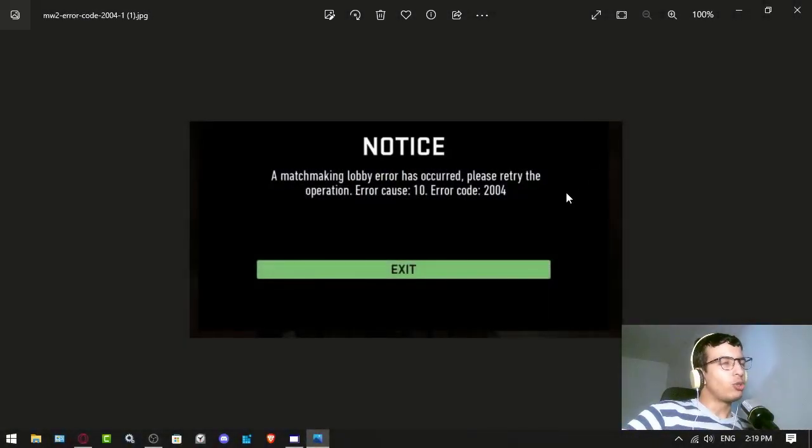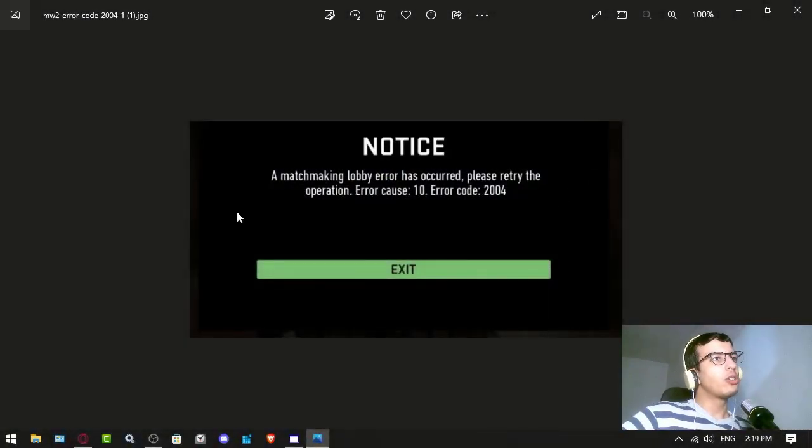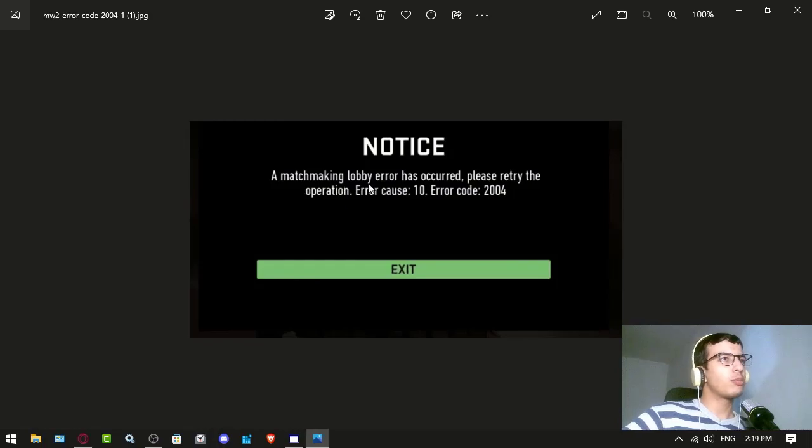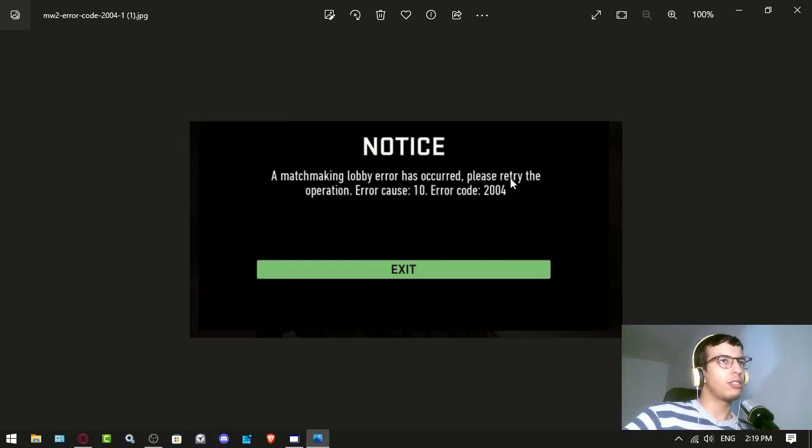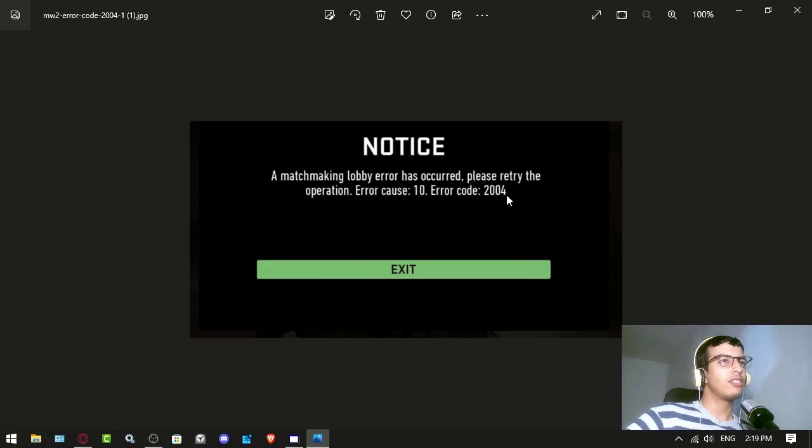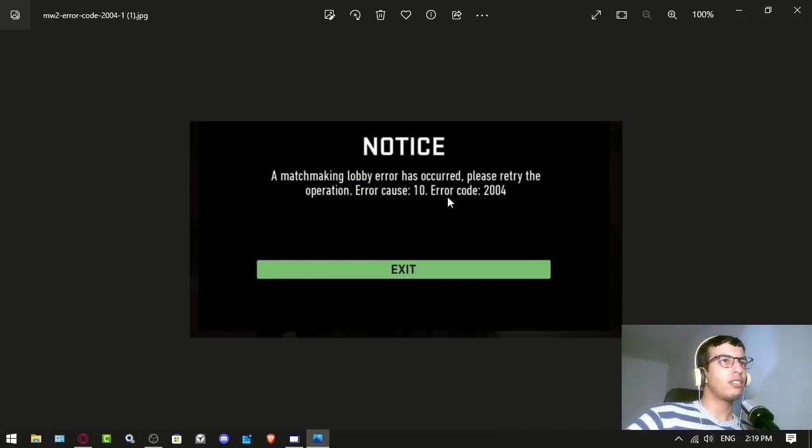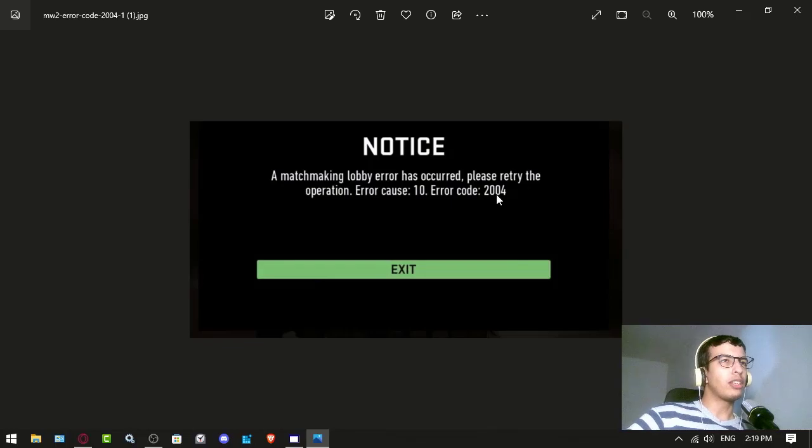Hello everyone, this is Zeno T1. In this video, we have a matchmaking lobby error that has occurred. Please try the operation, error cause 10, error code 2004.